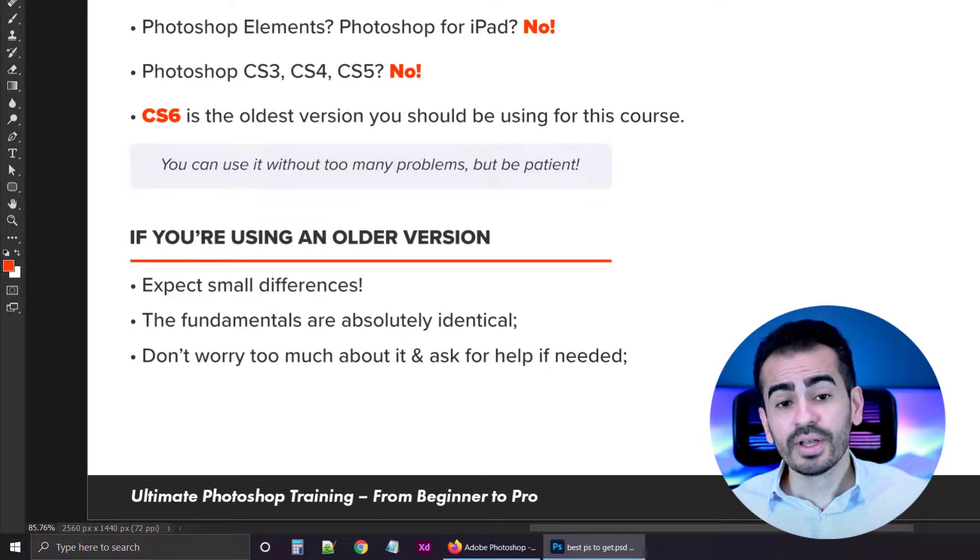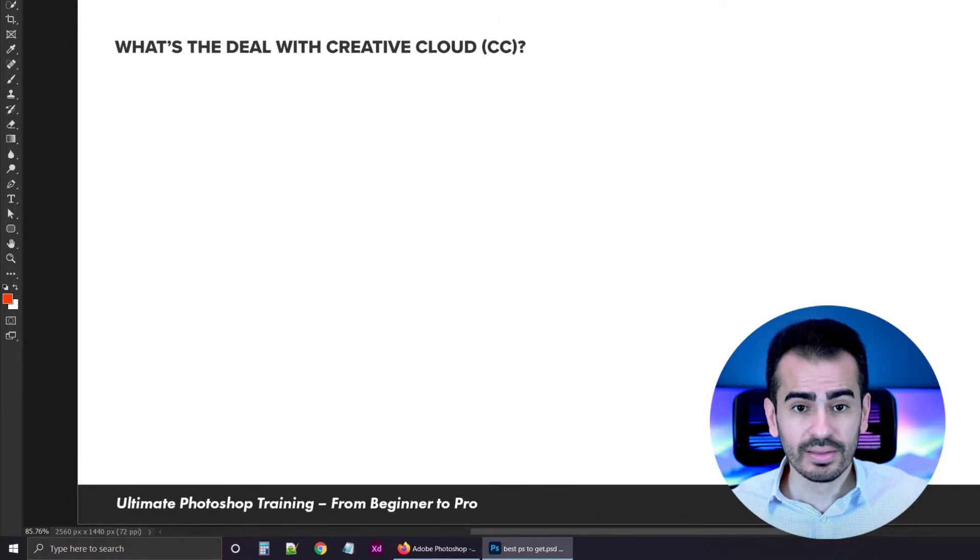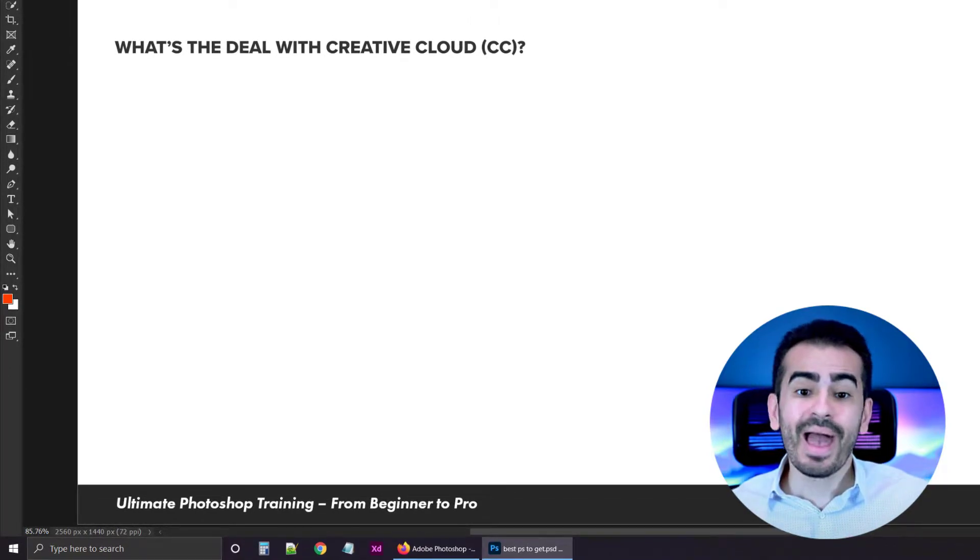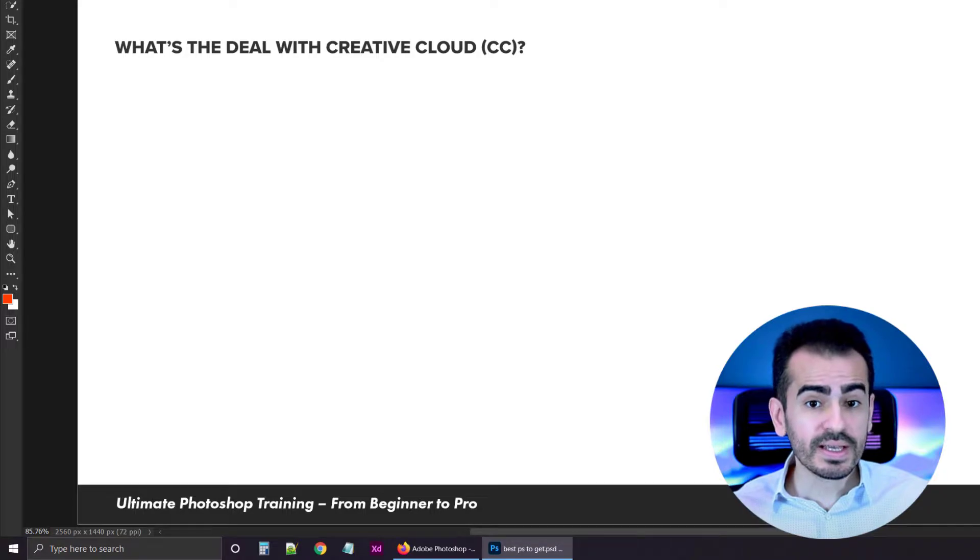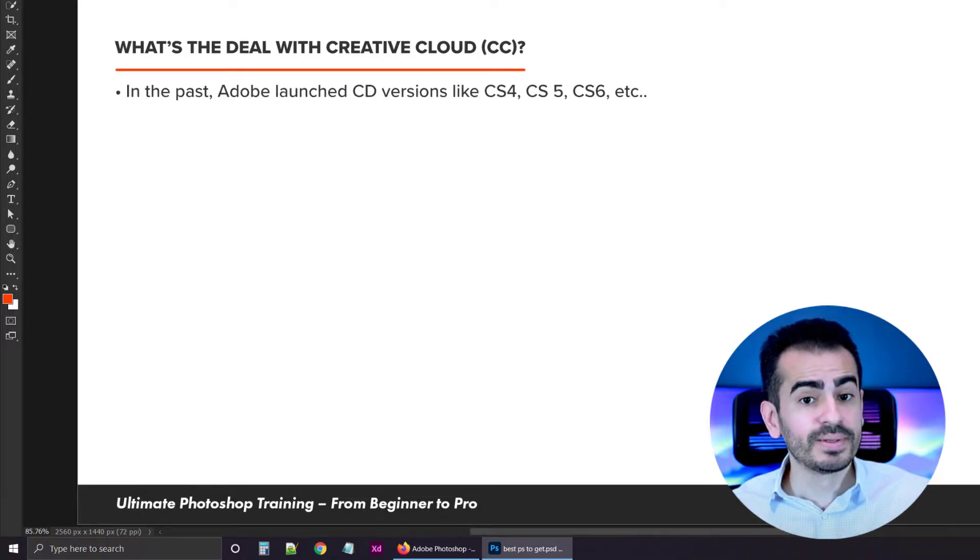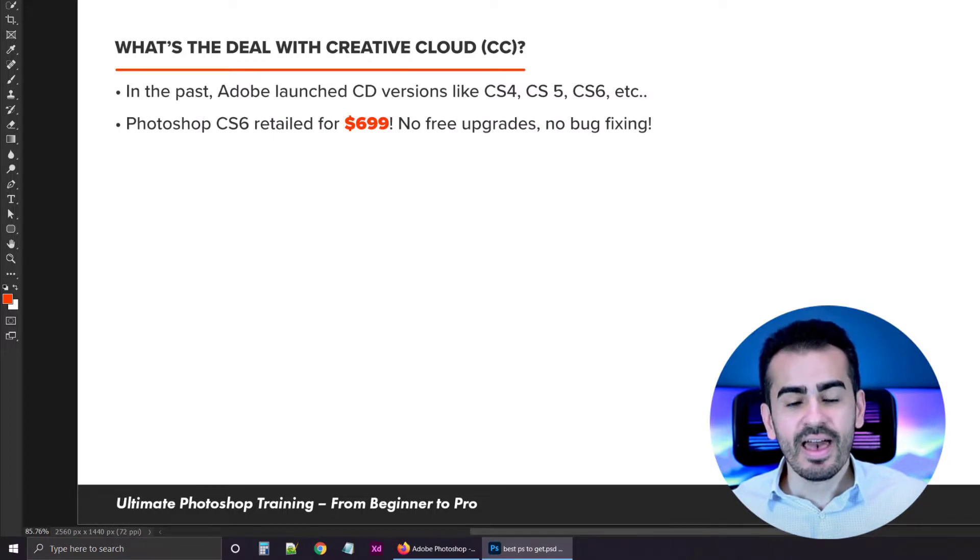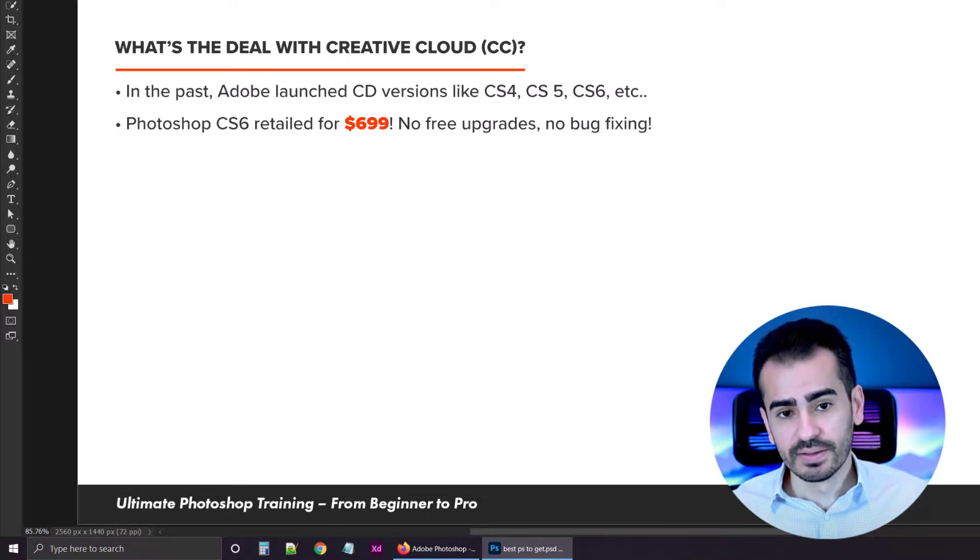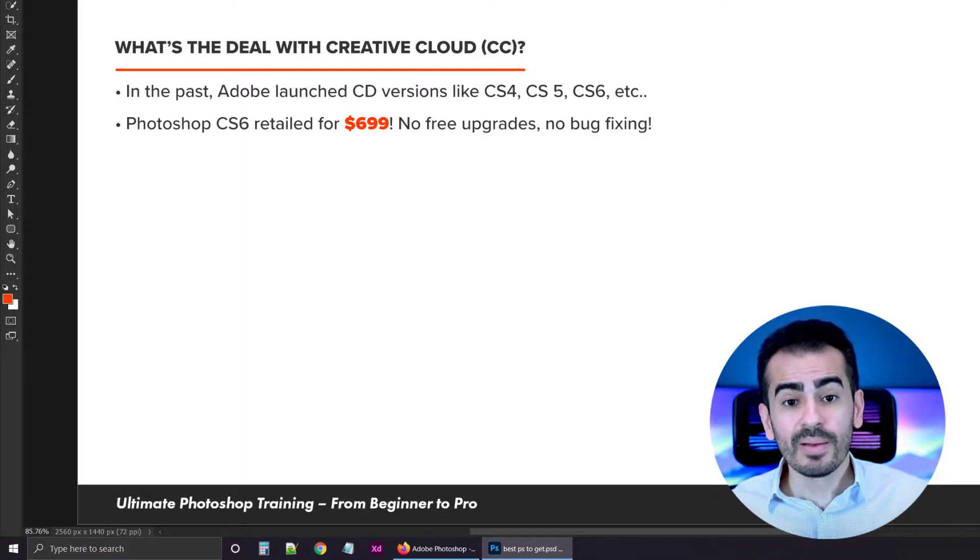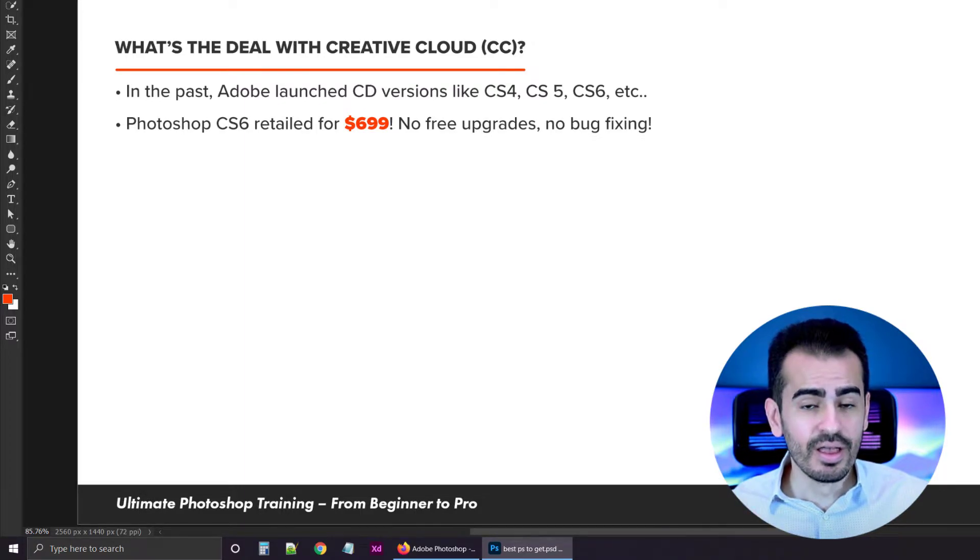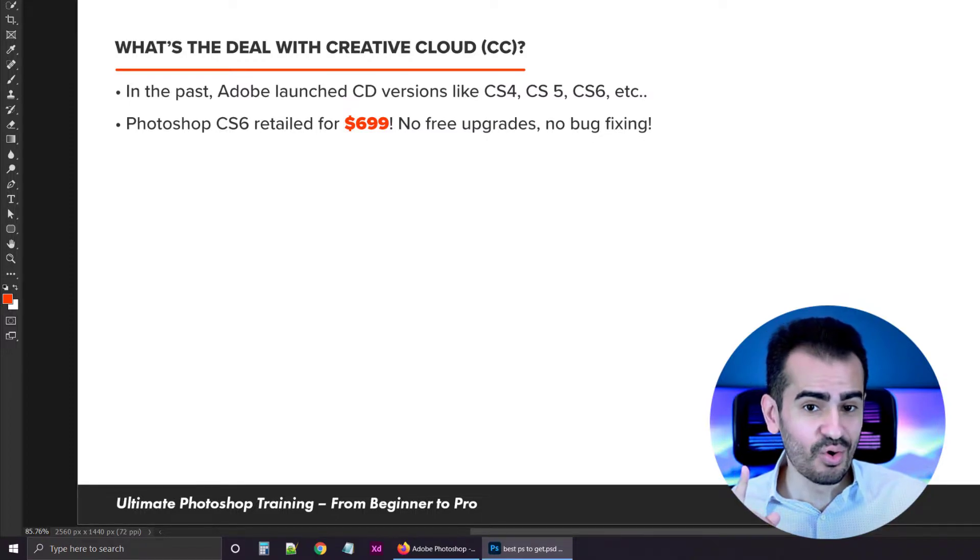Now, let me talk about the Creative Cloud, which again, you should have a subscription for at $10 per month. Let me explain how things worked back in the day. A lot of years ago, Adobe launched programs like Photoshop CS4, CS5, CS6, and these programs had a fixed price. For example, Adobe Photoshop CS6 was $699, so $700 for the one single program.